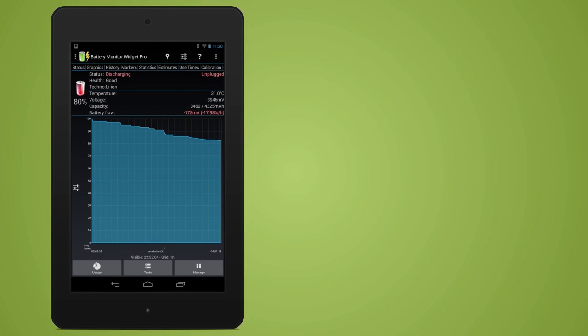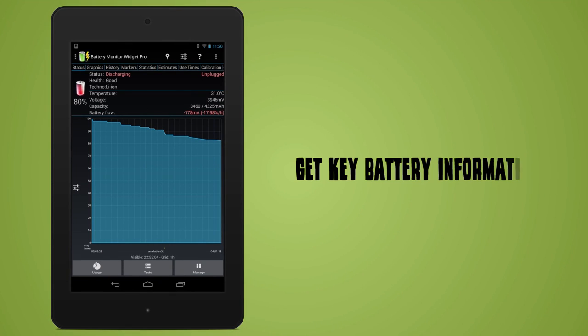Get key information such as battery health, make, temperature, voltage, capacity, and flow.